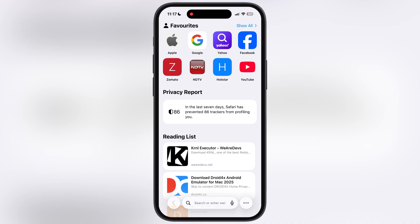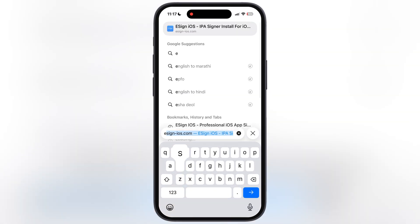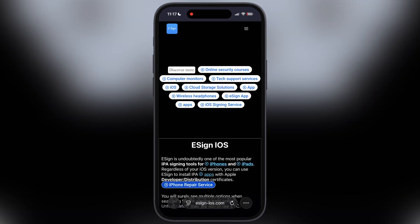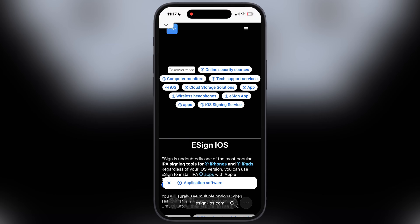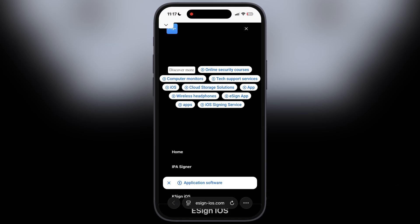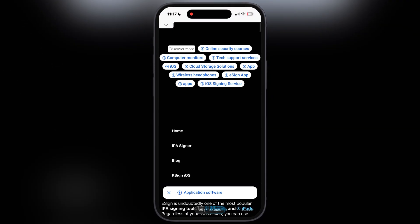First thing we have to do is open Safari browser, then visit the eSign official website. Now tap on the three lines at the top, then go to the IPA Signer.